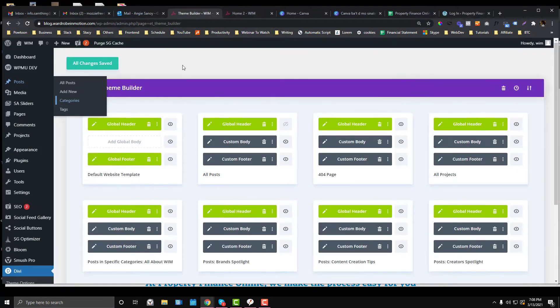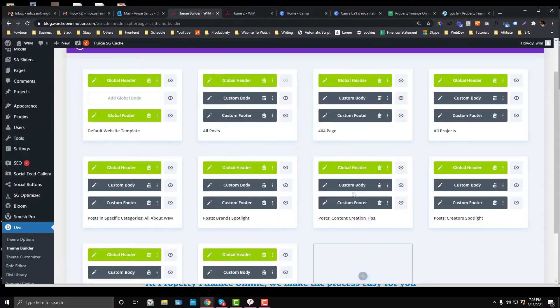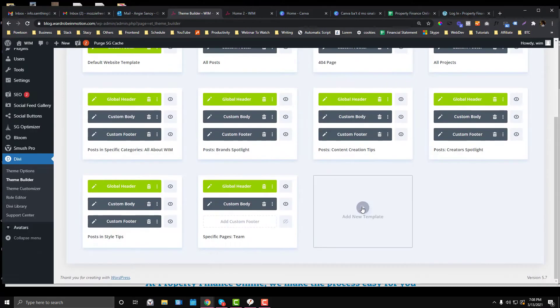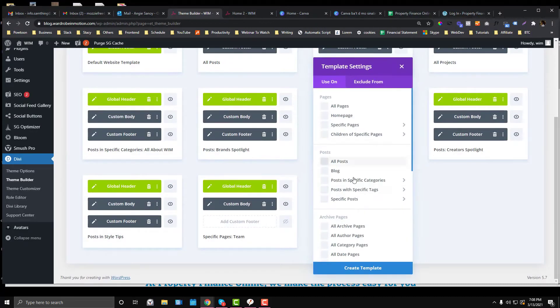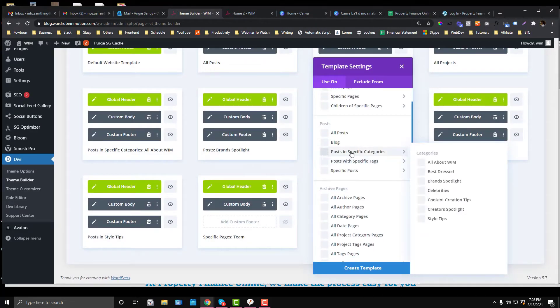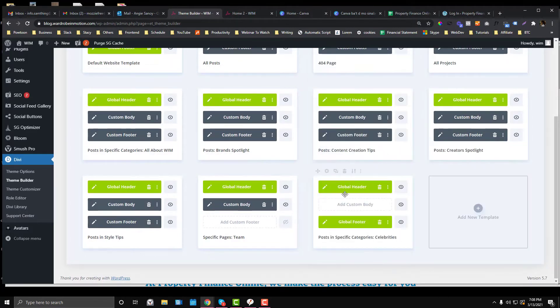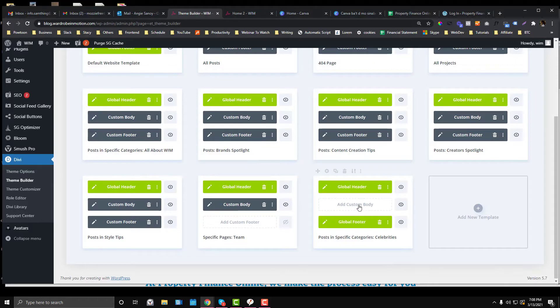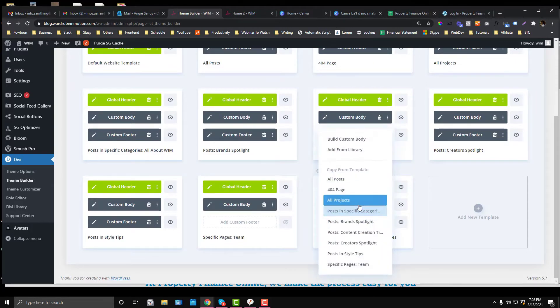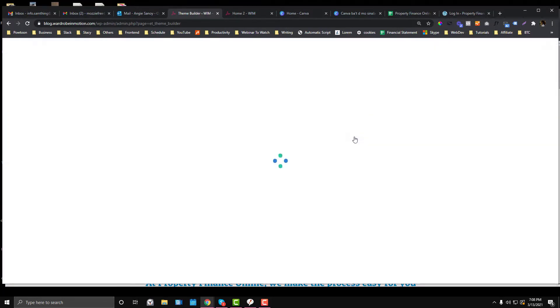To do that, you click Add New Template and then go to the post specific category and choose the category that you created. You click Add Custom Body and click that one.